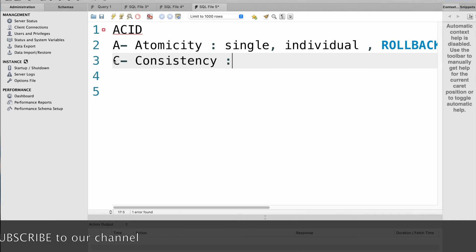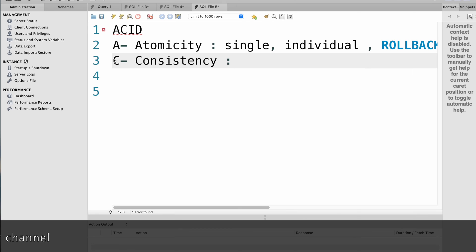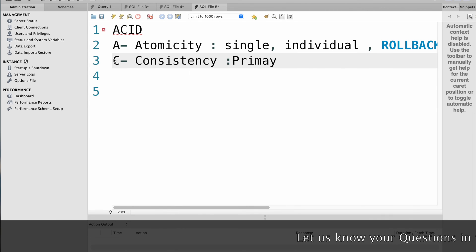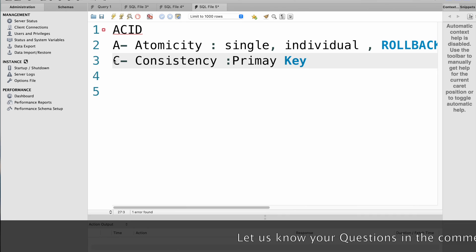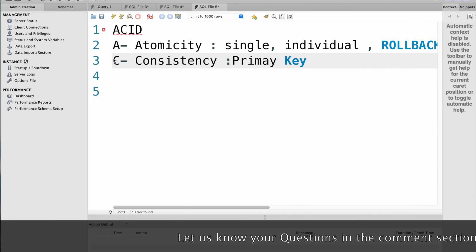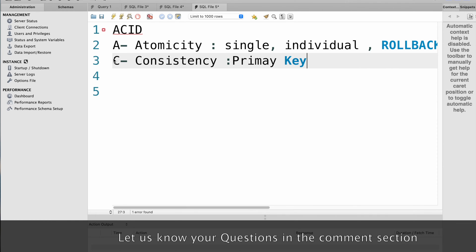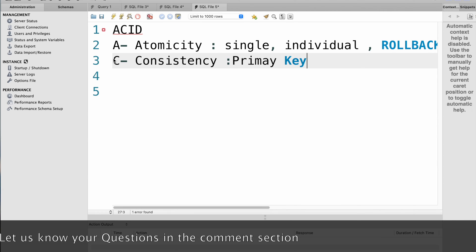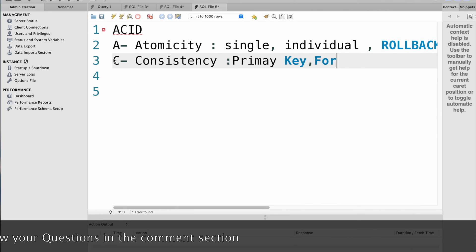To implement consistency in SQL, you can use constraints to enforce data integrity. For example, you can use a primary key constraint to ensure that each row in a table has a unique identifier and a foreign key constraint to enforce referential integrity between tables.